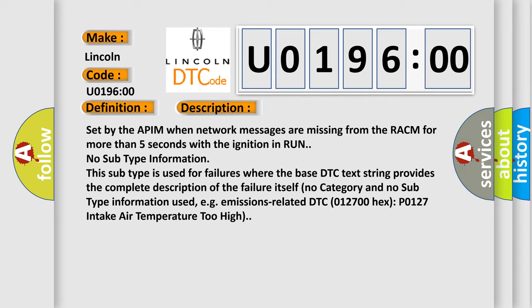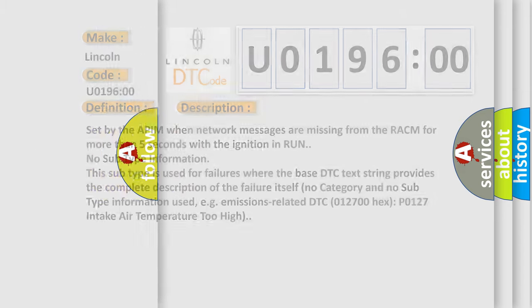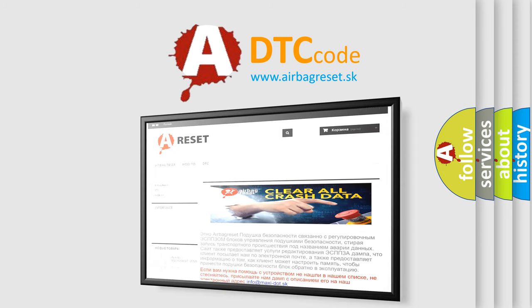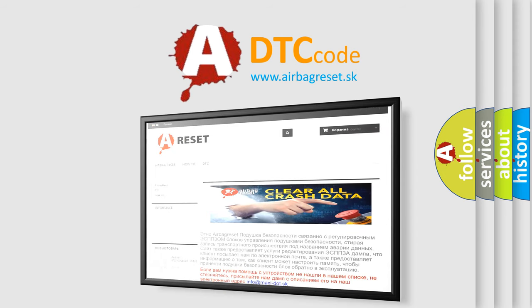The Airbag Reset website aims to provide information in 52 languages. Thank you for your attention and stay tuned for the next video.